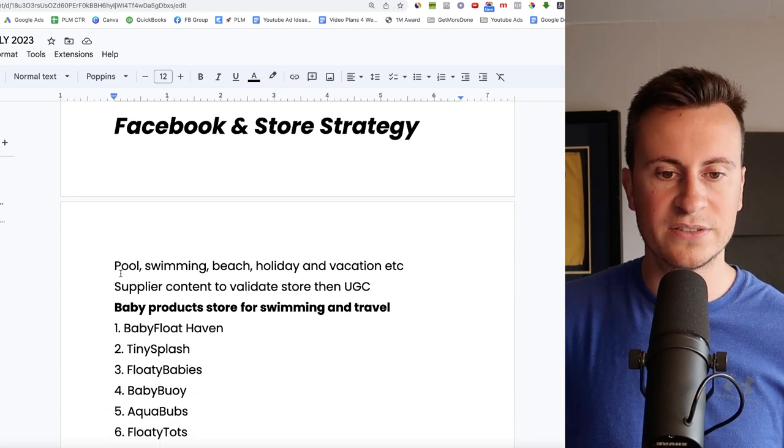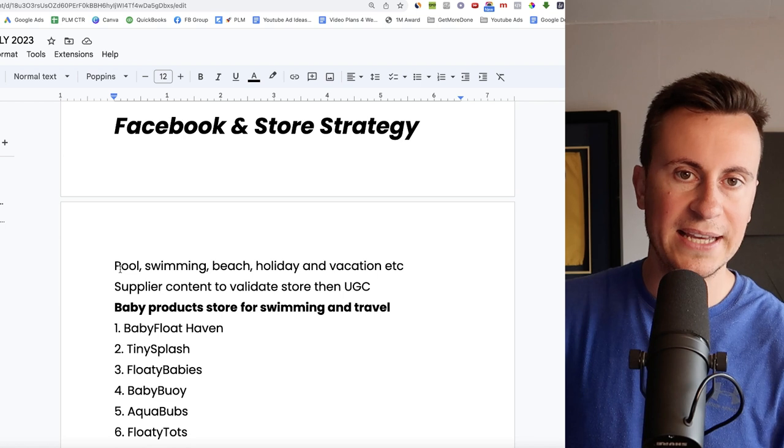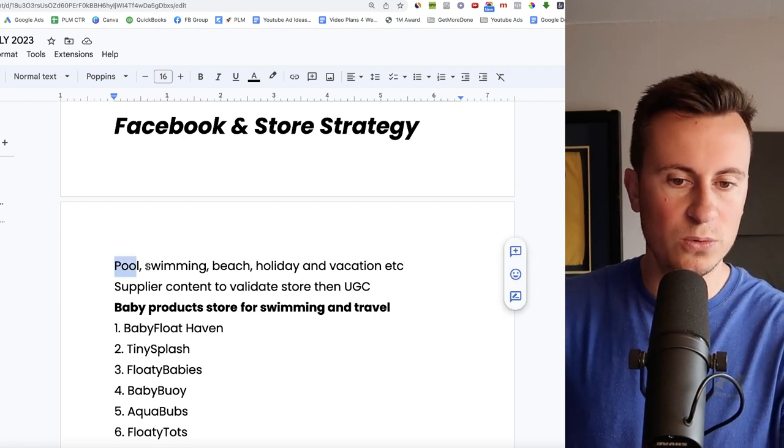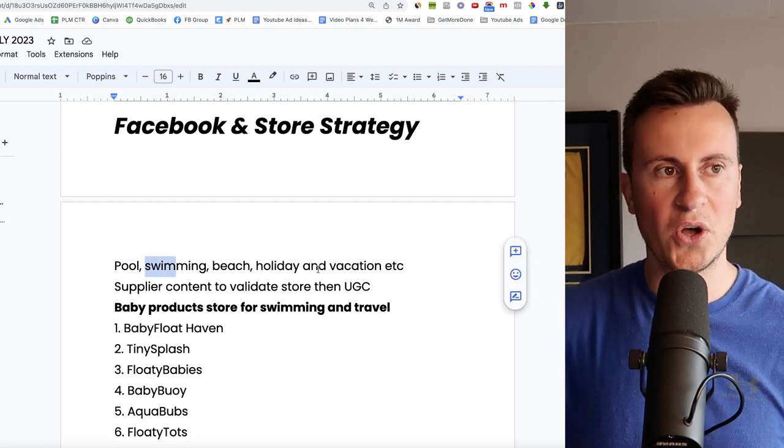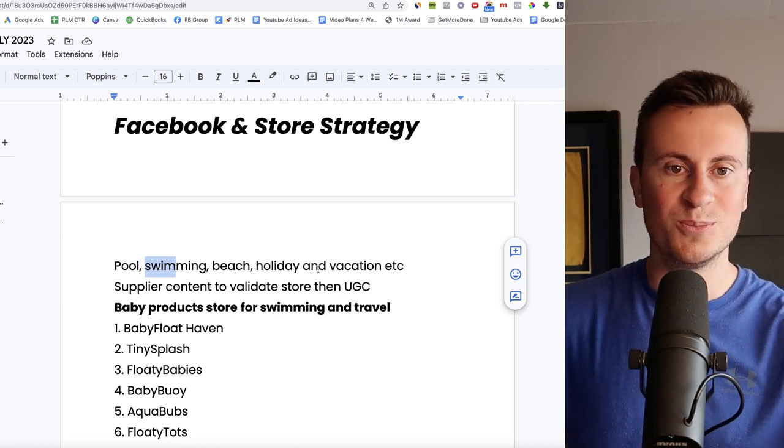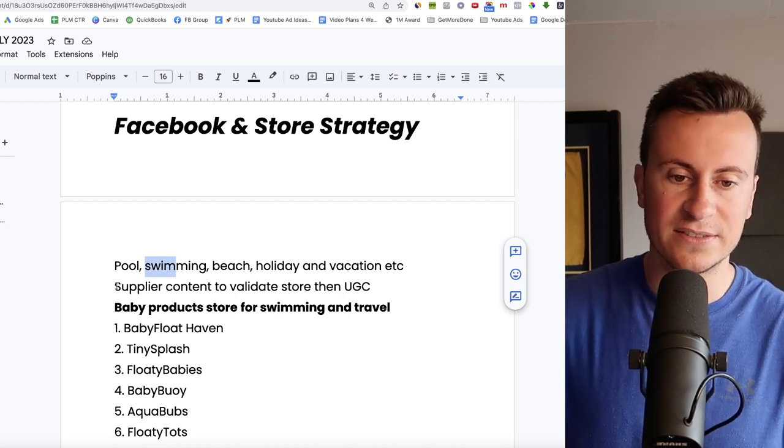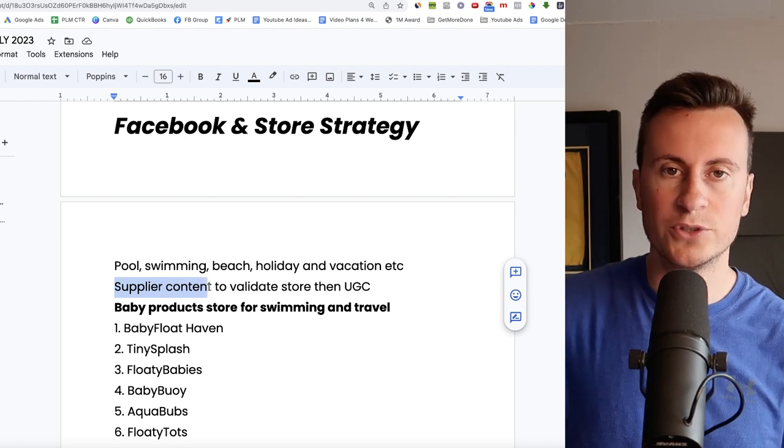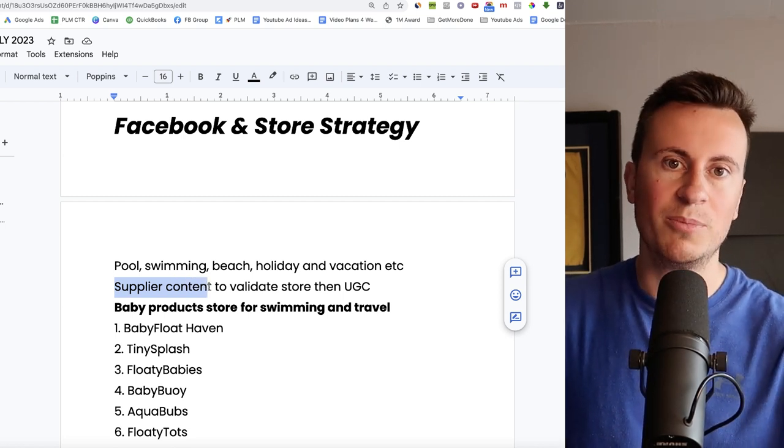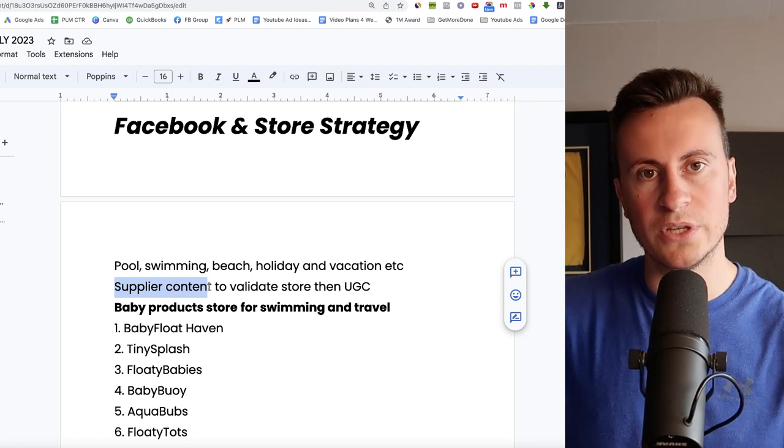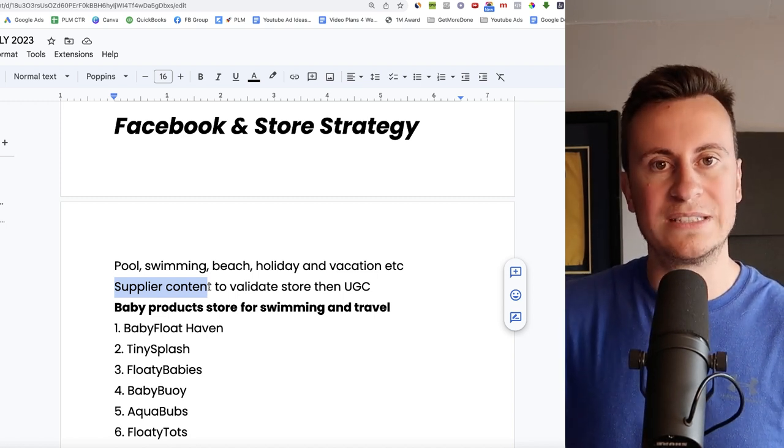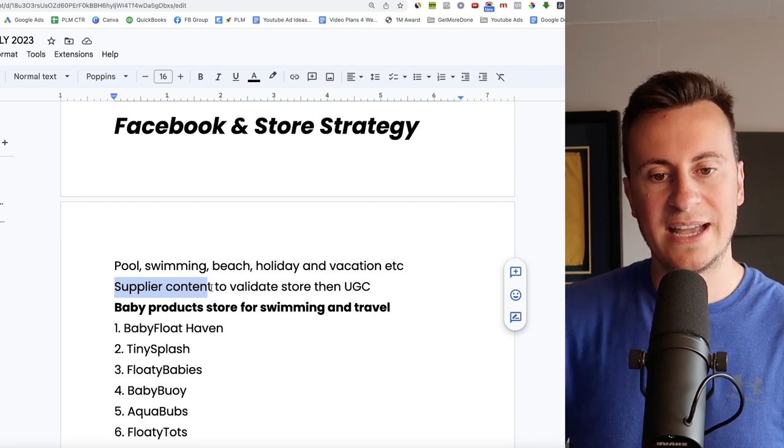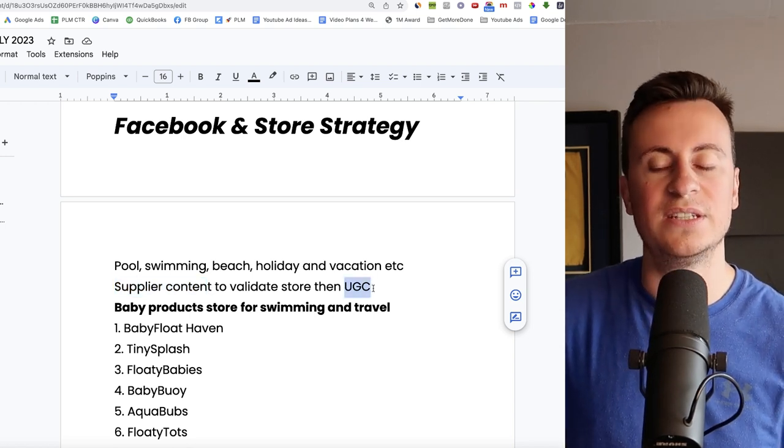Strategies for this product then. So when it comes to interests, obviously parents with children of a certain age. And you can target things like pool, swimming, beach, holiday, vacation. All those sorts of things which are related to positions in which people would need a product like this. Go with supplier content to begin with. I've just shown you a video ad which is pretty decent. You can chop that up, put your own spin on it, put some subtitles on it to certainly make it worthwhile testing. Once you've validated and it works, then progress onto UGC, original UGC.